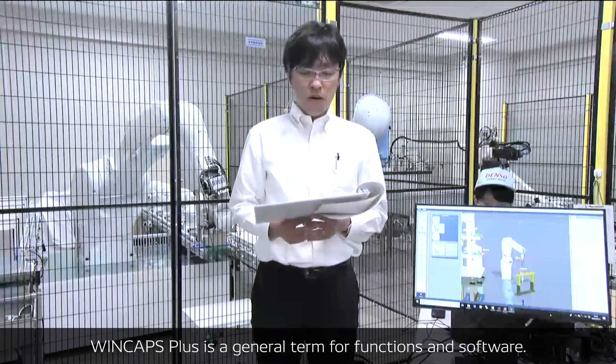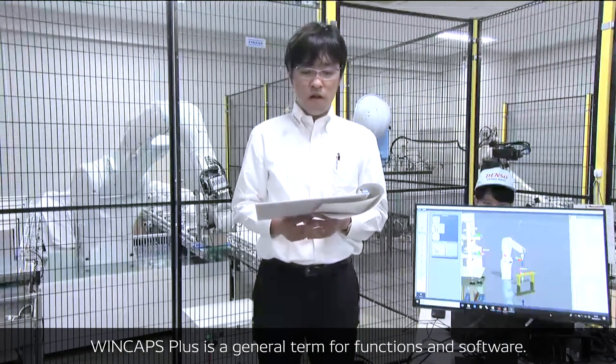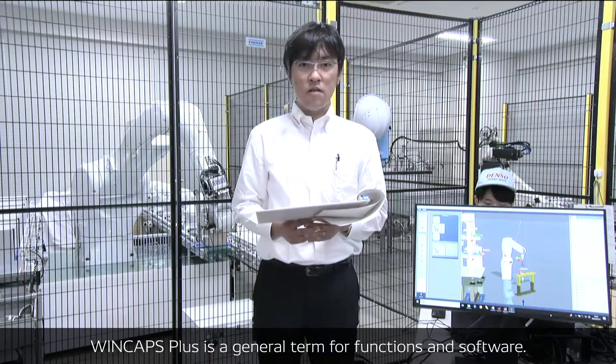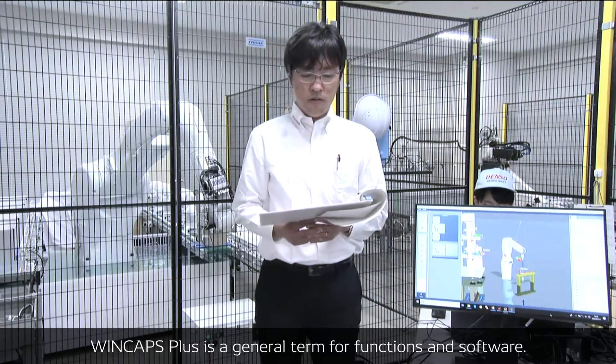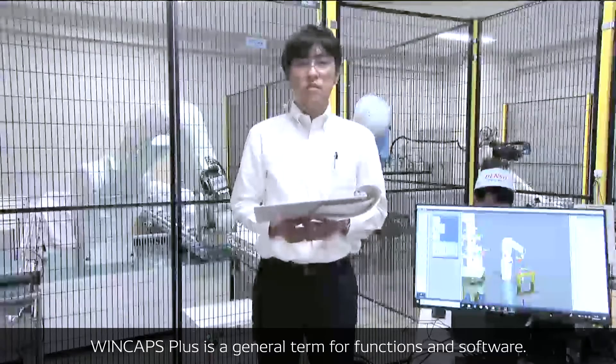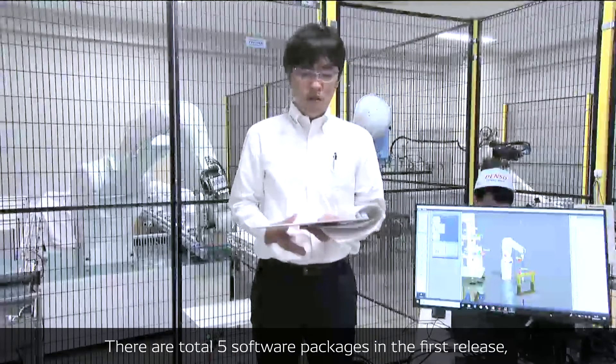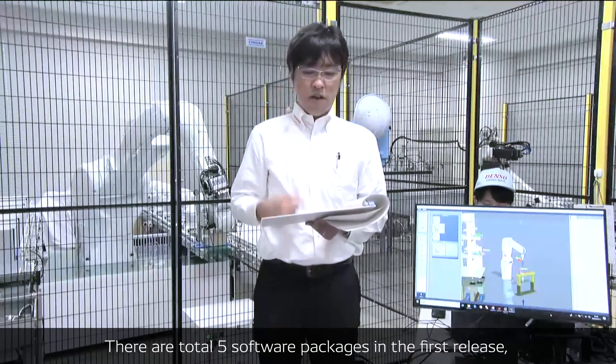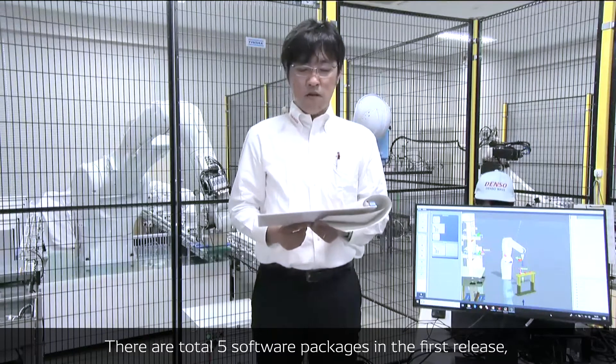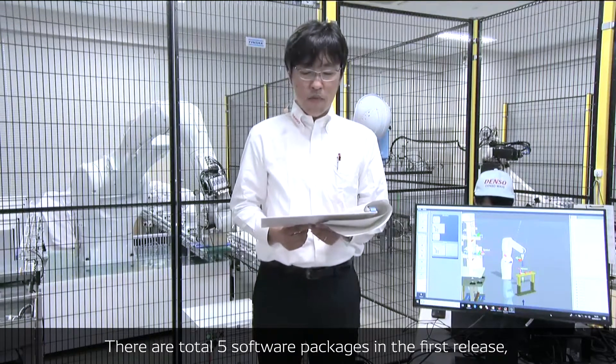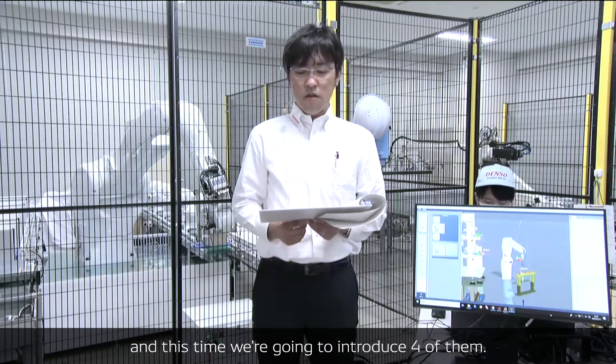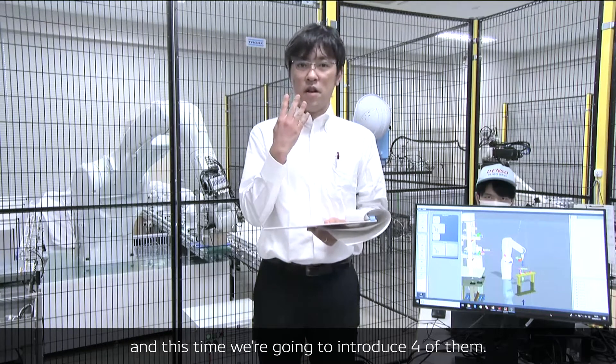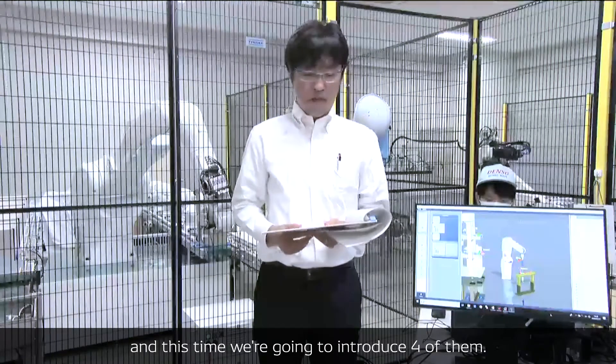WinCax Plus is a general term for functions and software. There are a total of five software packages in the first release, and this time we're going to introduce four of them.